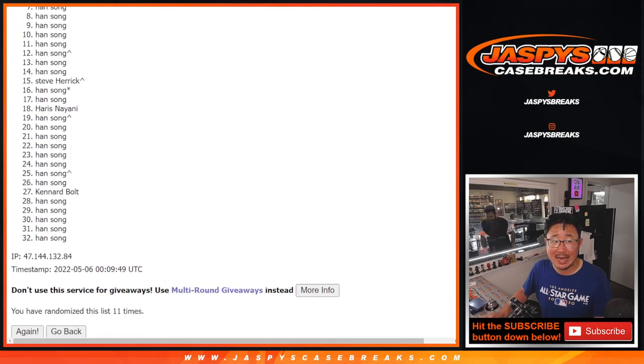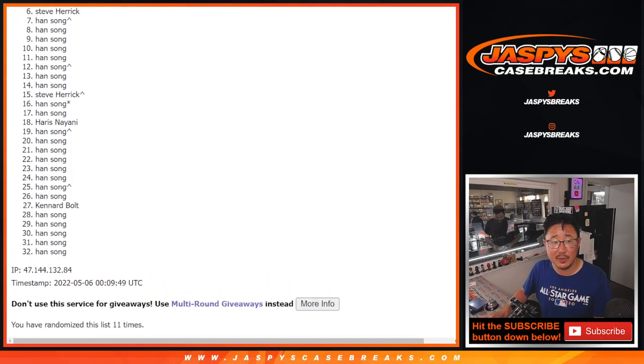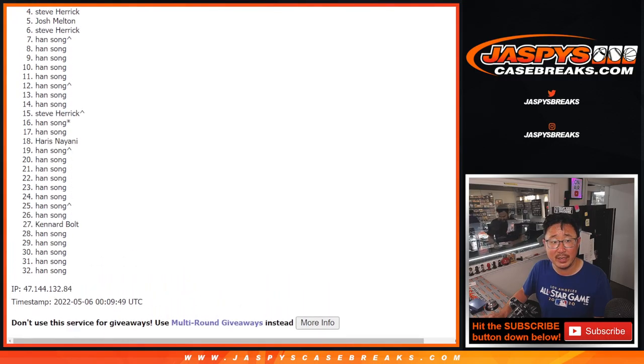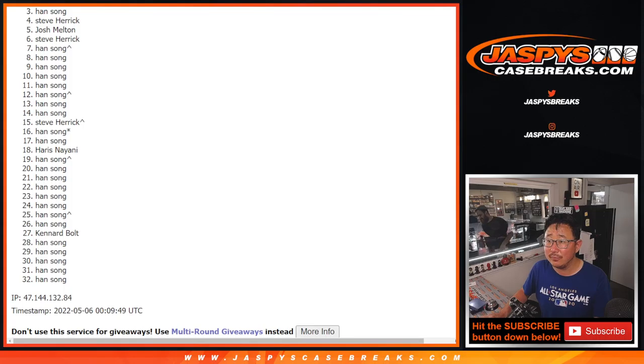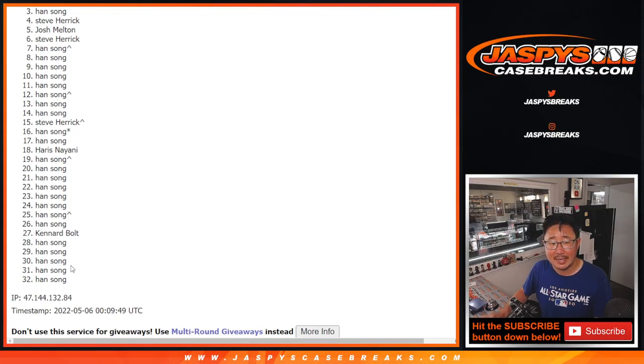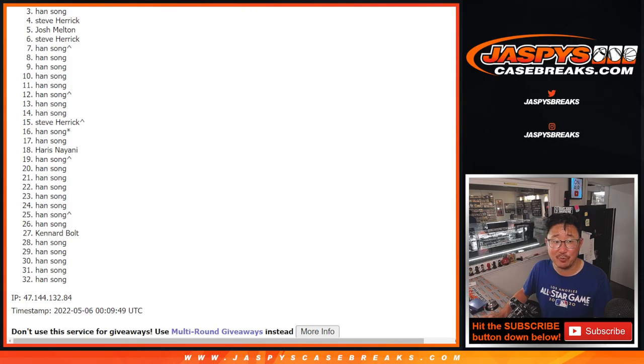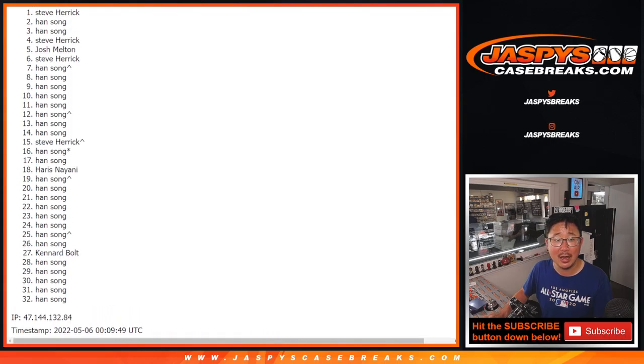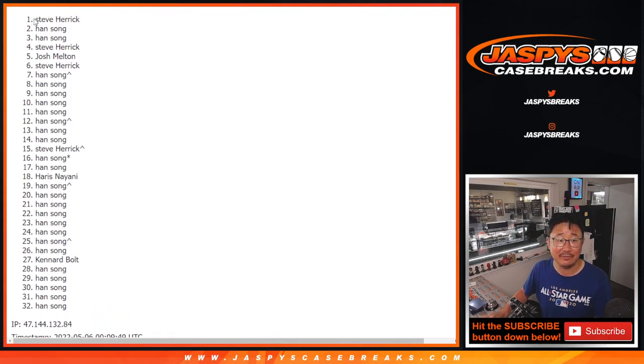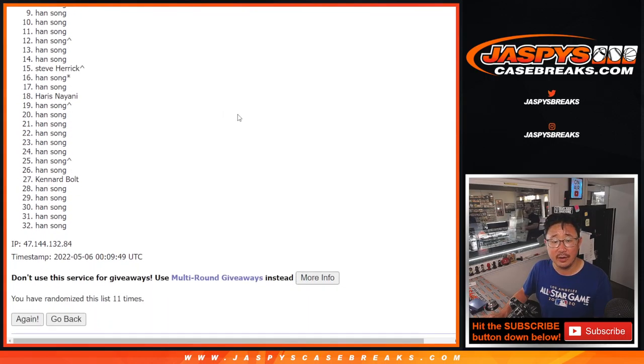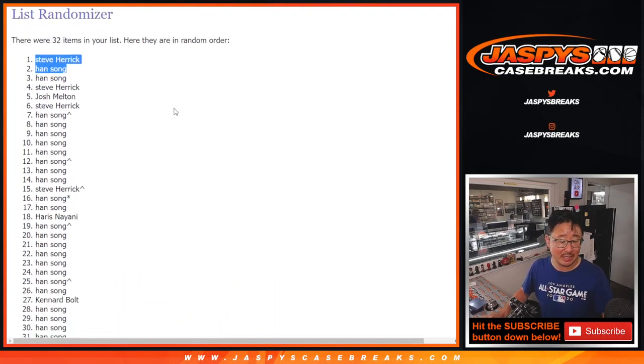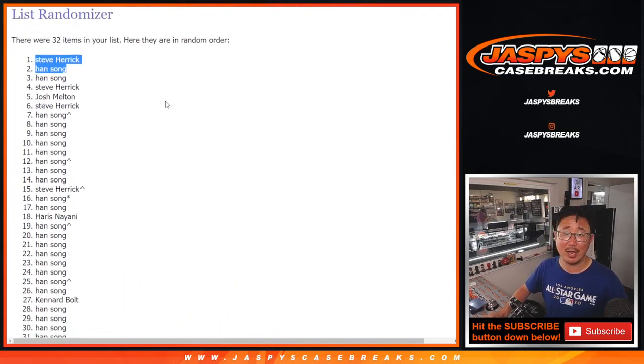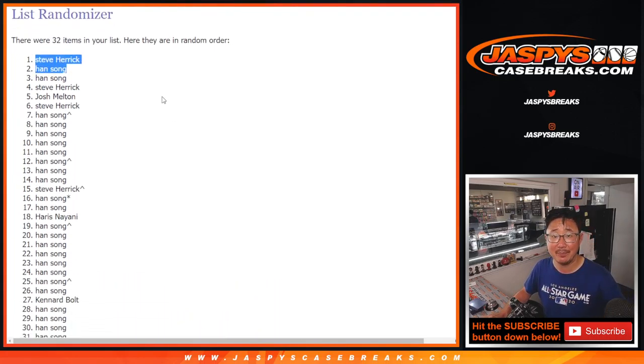A lot of sad faces here, especially from three, that three spot on down. Sad times. Top two, though, happy times for Han and Steve. There you go. After 11 times, congrats to you. We'll see you in that team random later tonight. Jaspi's CaseRace.com. Bye-bye.